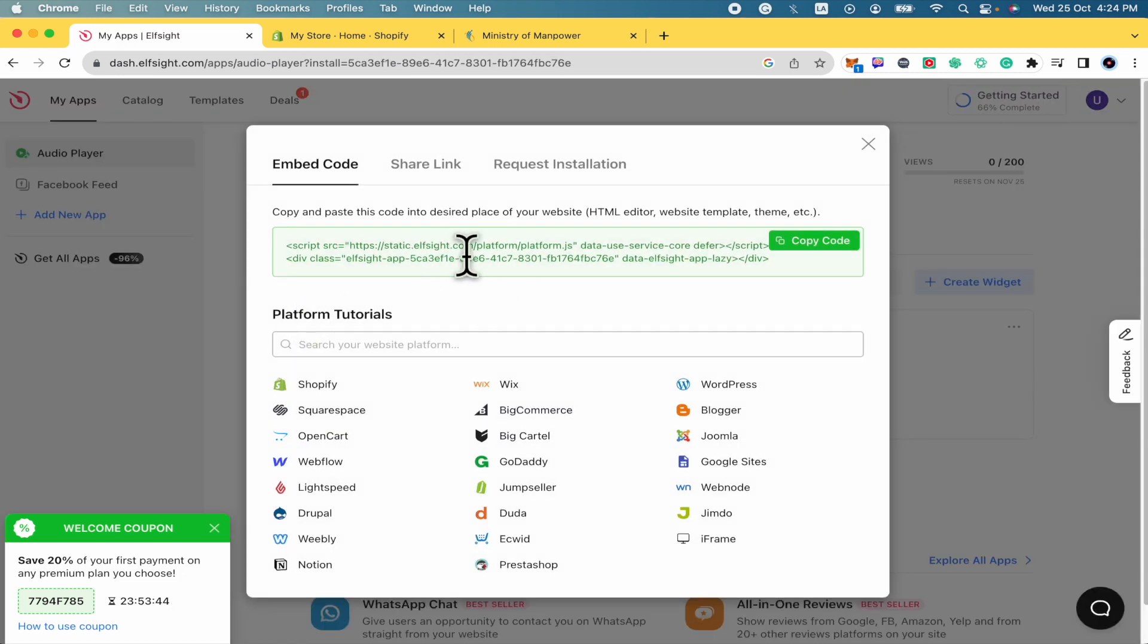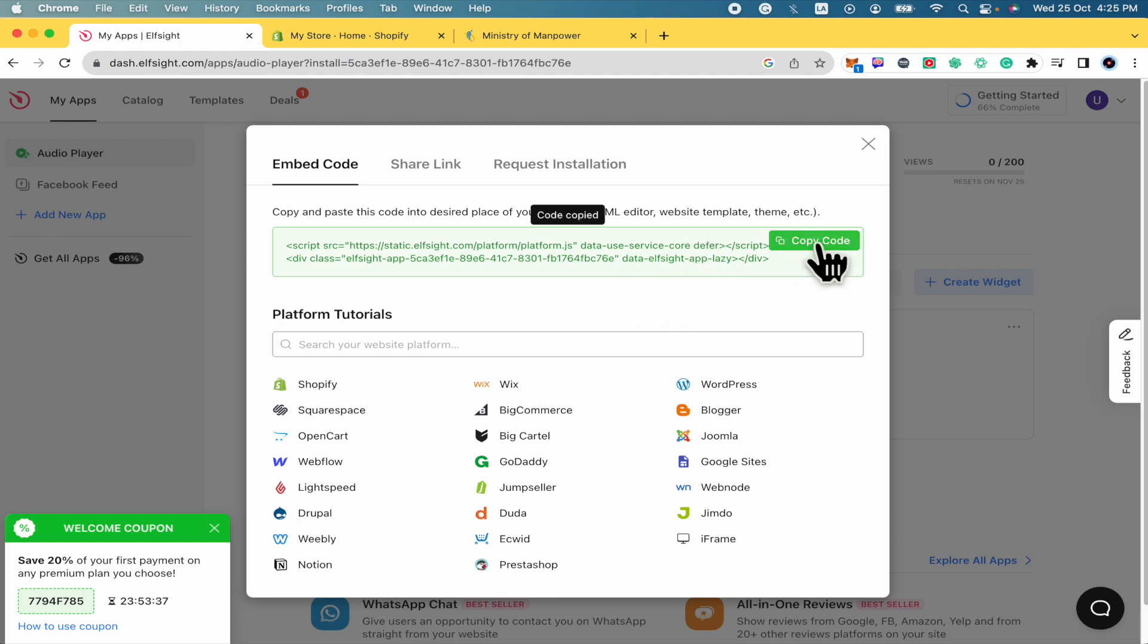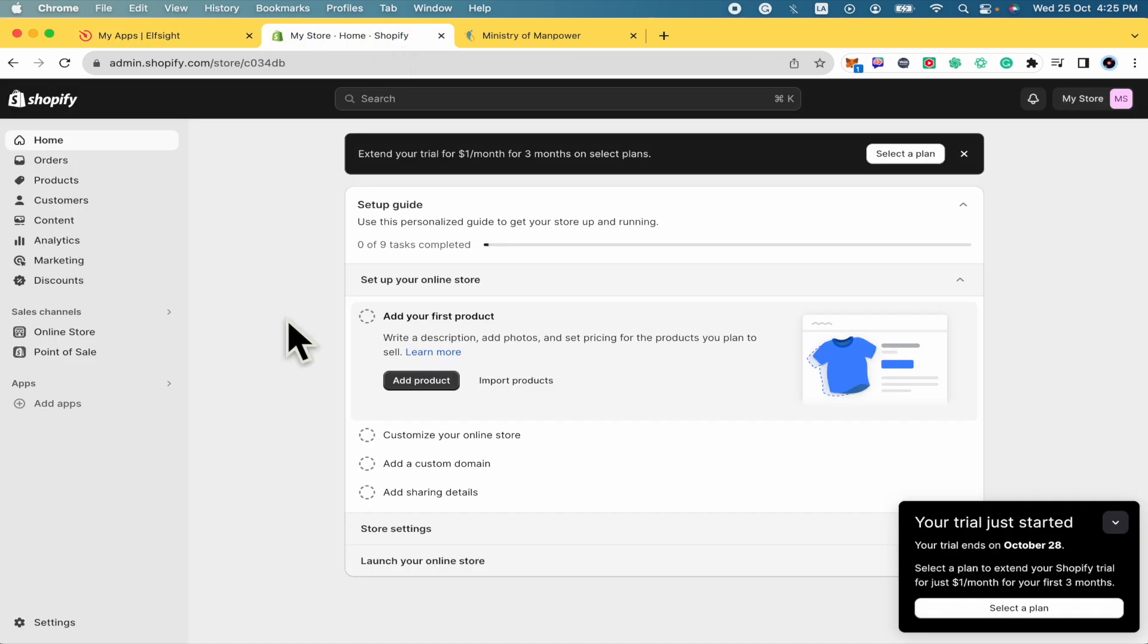And this is going to give you a code, a code that you must get into your website. So I'm going to copy the code. I'm going down to my Shopify.